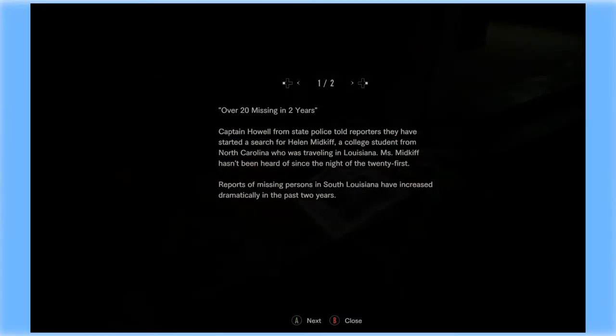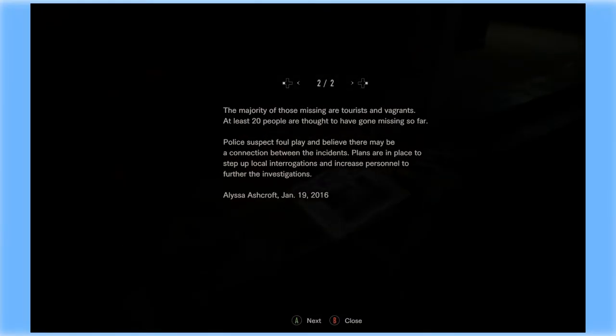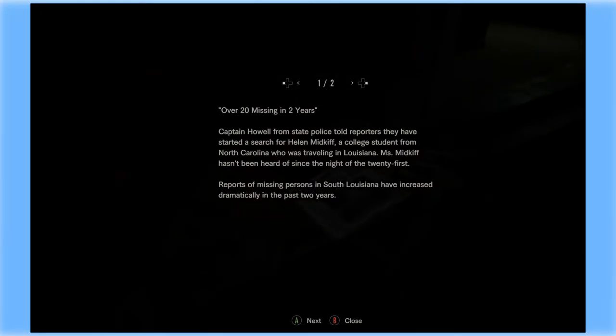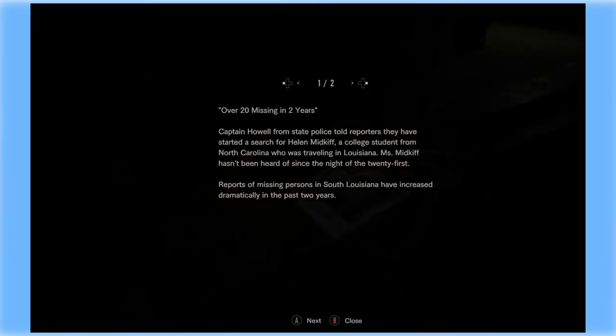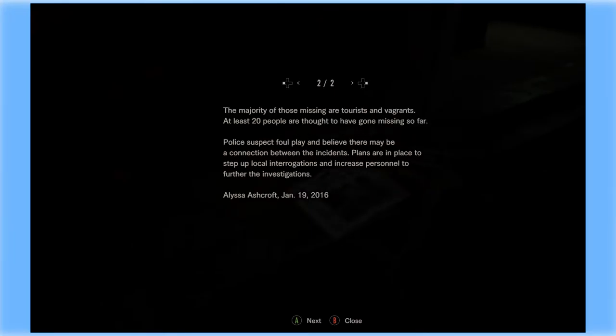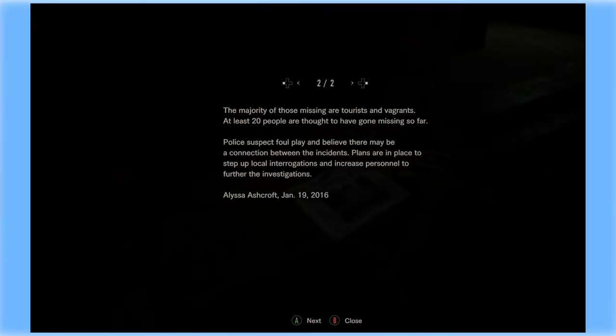Over 20 missing in two years. Captain Howell from state police told reporters they have started a search for Helen Midkiff, a college student from North Carolina who is traveling in Louisiana. Miss Midkiff hasn't been heard of since the night of the 21st. Reports of missing persons in south Louisiana have increased dramatically in the past two years. The majority of those missing are tourists and vagrants. At least 20 people are thought to have gone missing so far. Police suspect foul play and believe there may be a connection between the incidents. Plans are in place to step up local interrogations, increased personnel to further the investigations. Elissa Ashcroft, January 19th, 2016.